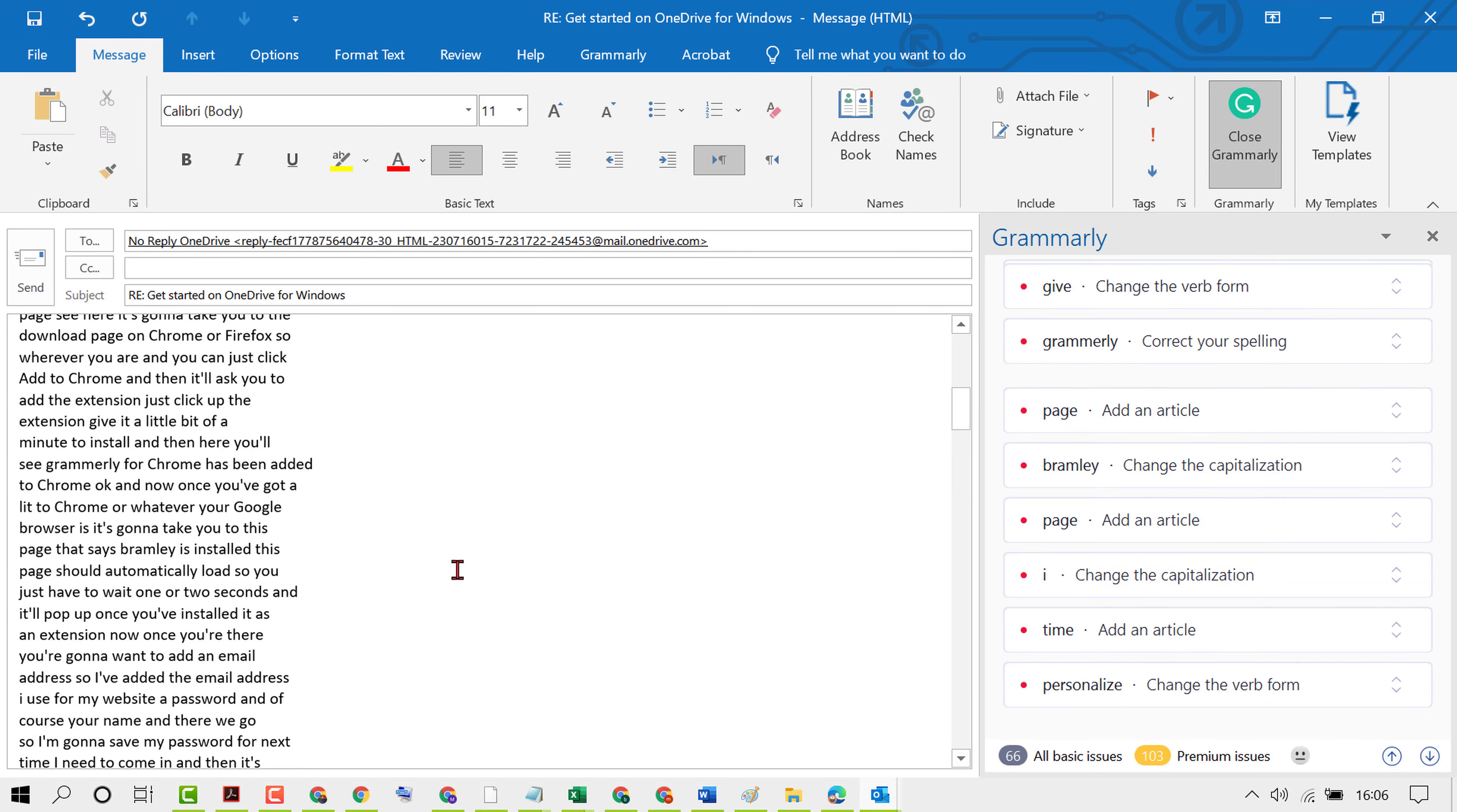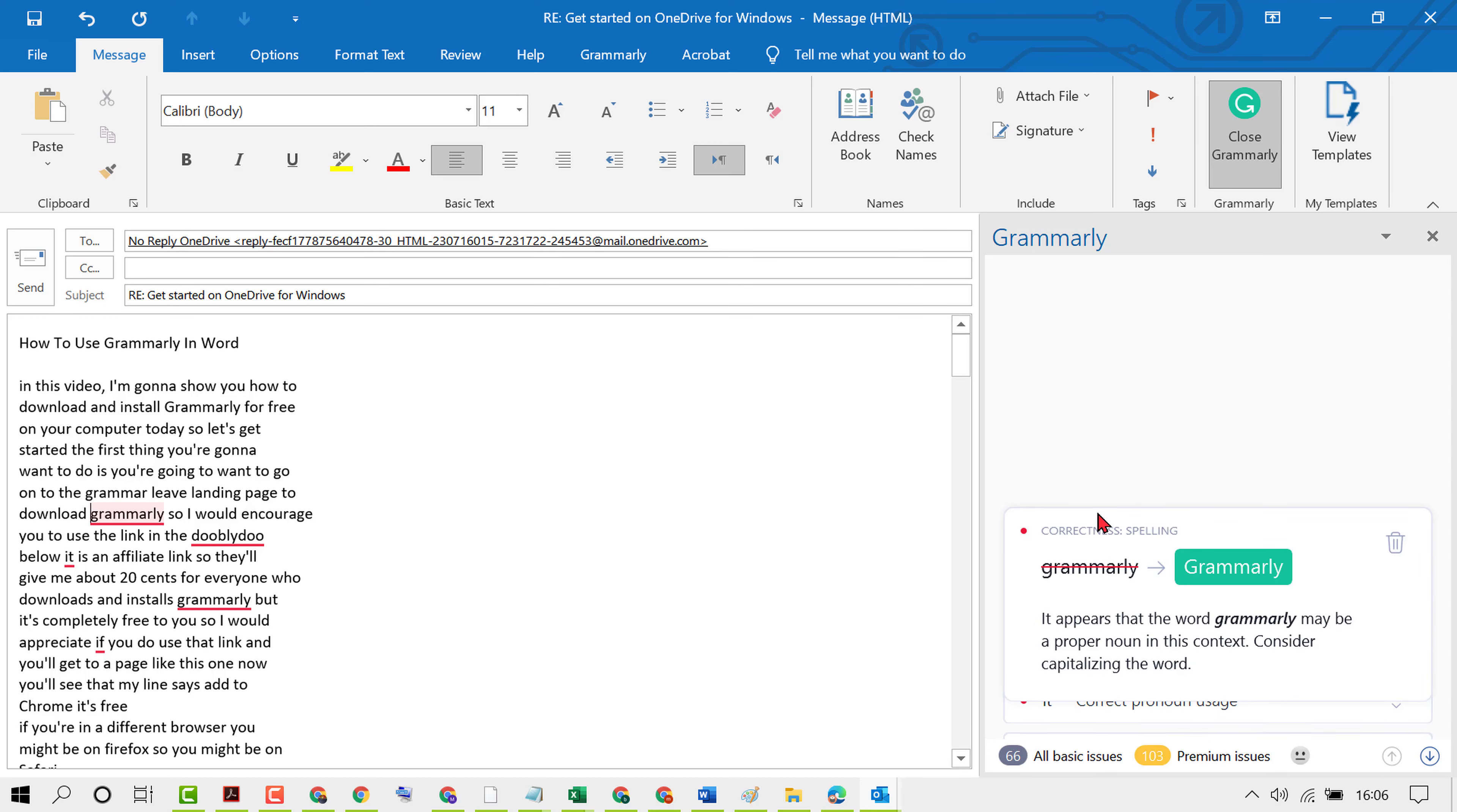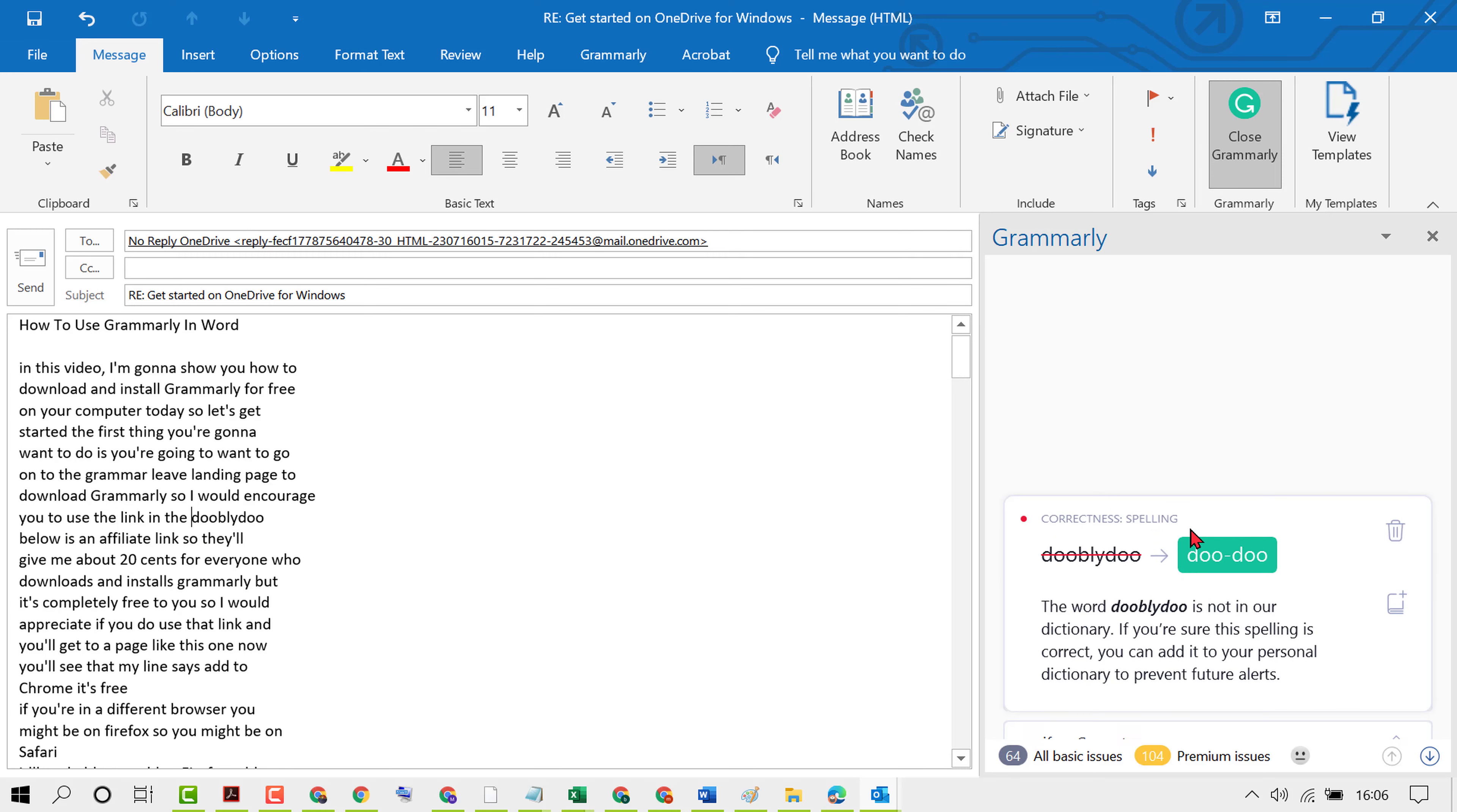So now when you write any email, you will see all suggestions. Just click on it and correct your spelling and grammar mistakes like this.